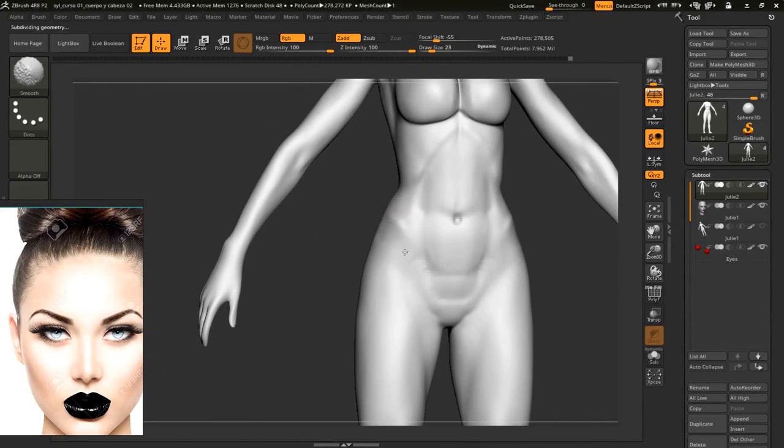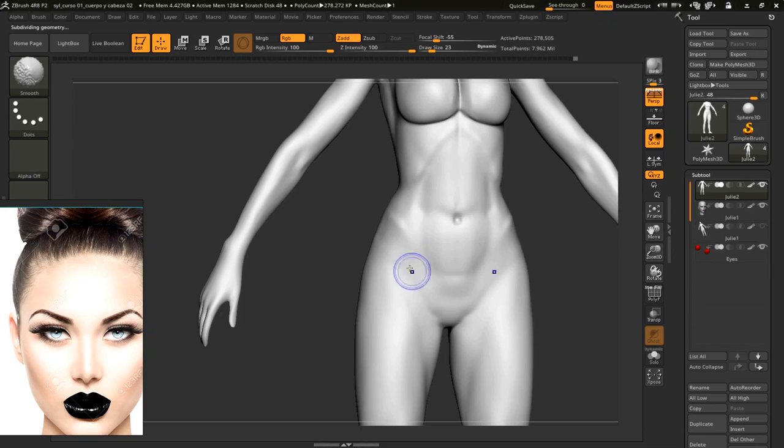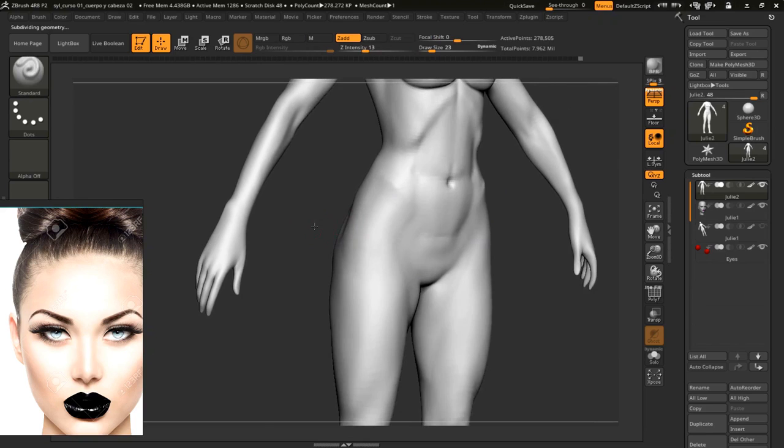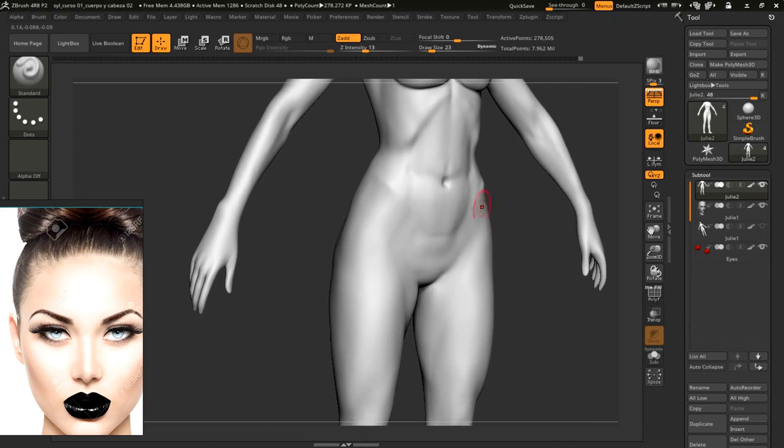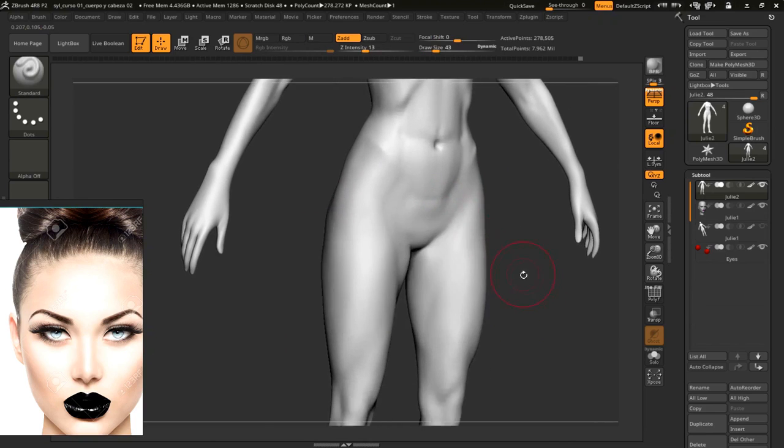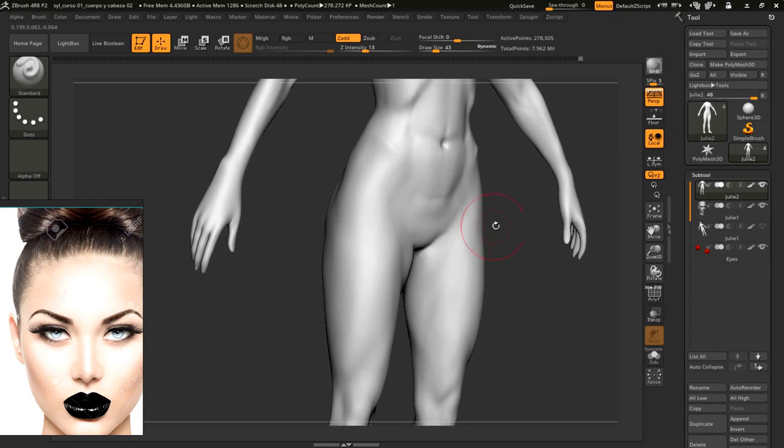I'll add a subdivision, let's smooth again. This leg, I'll project towards the front.